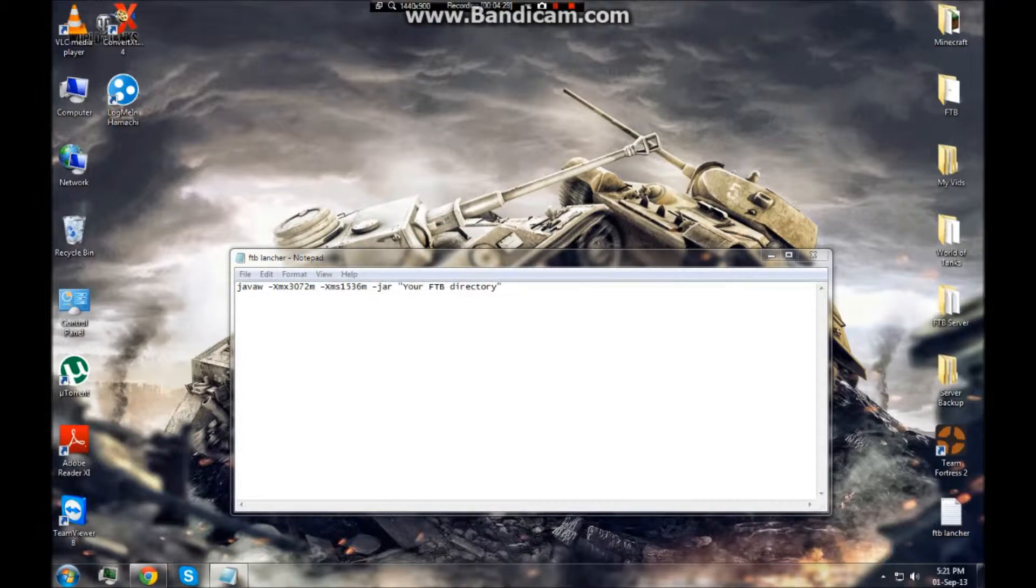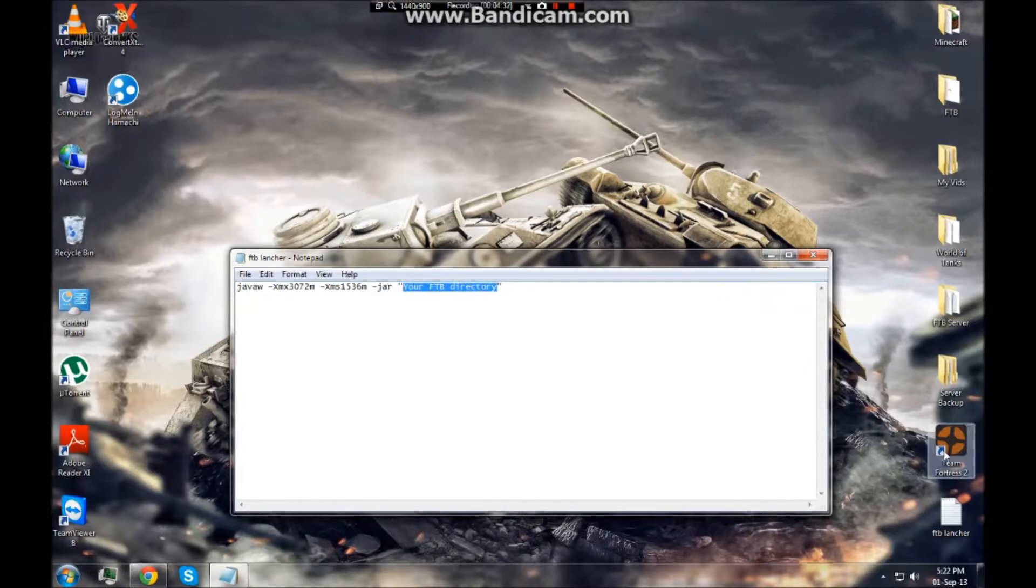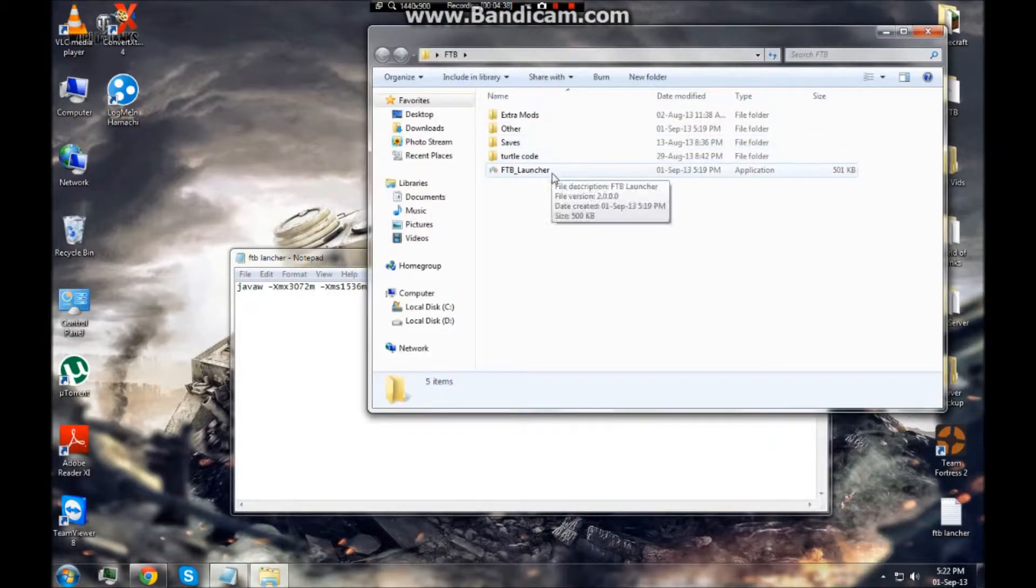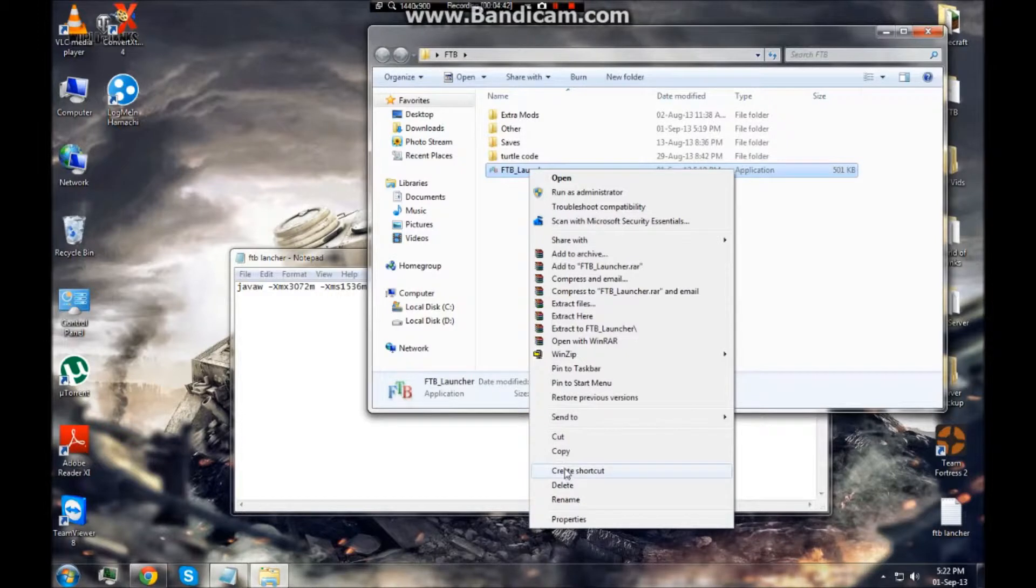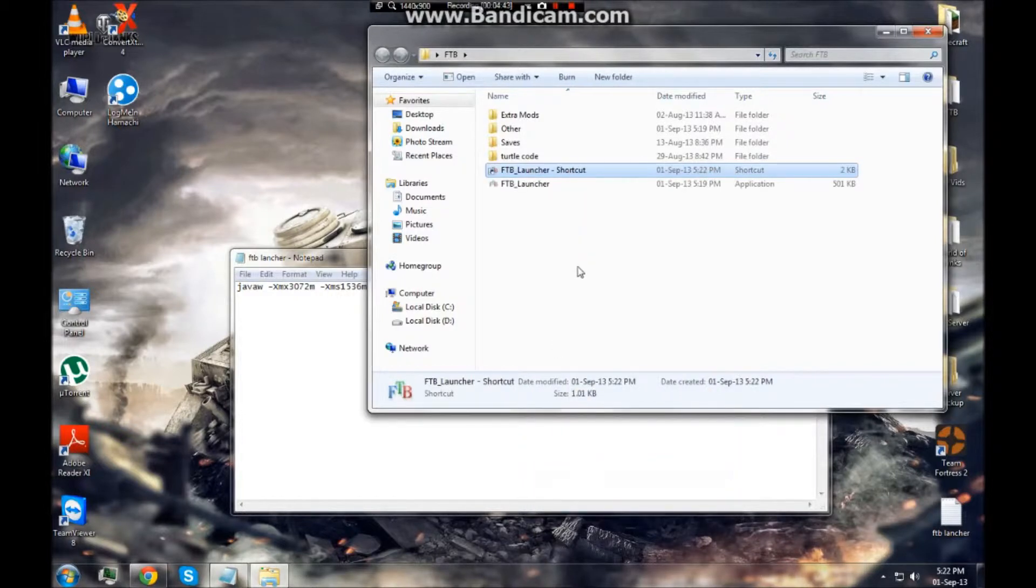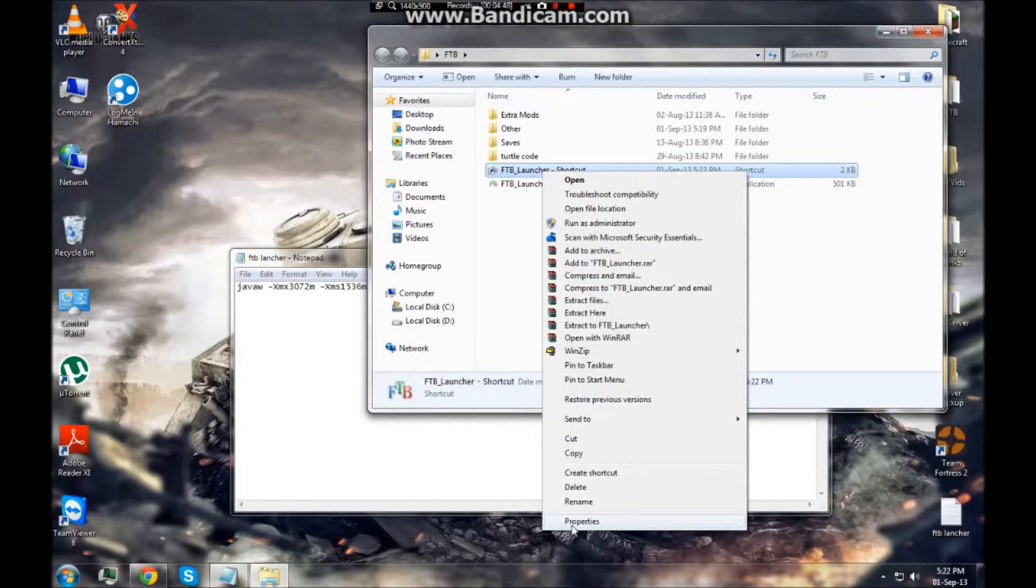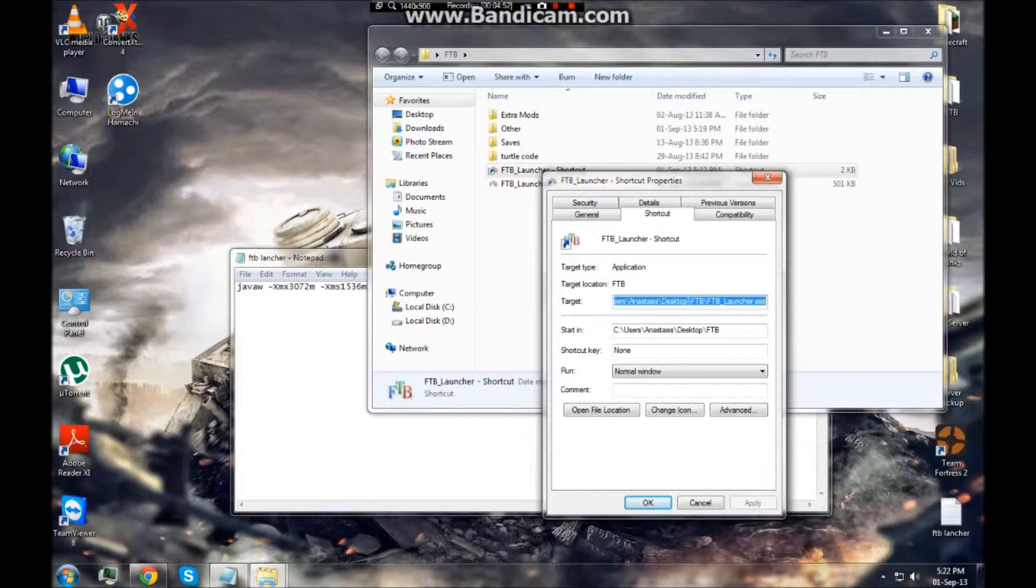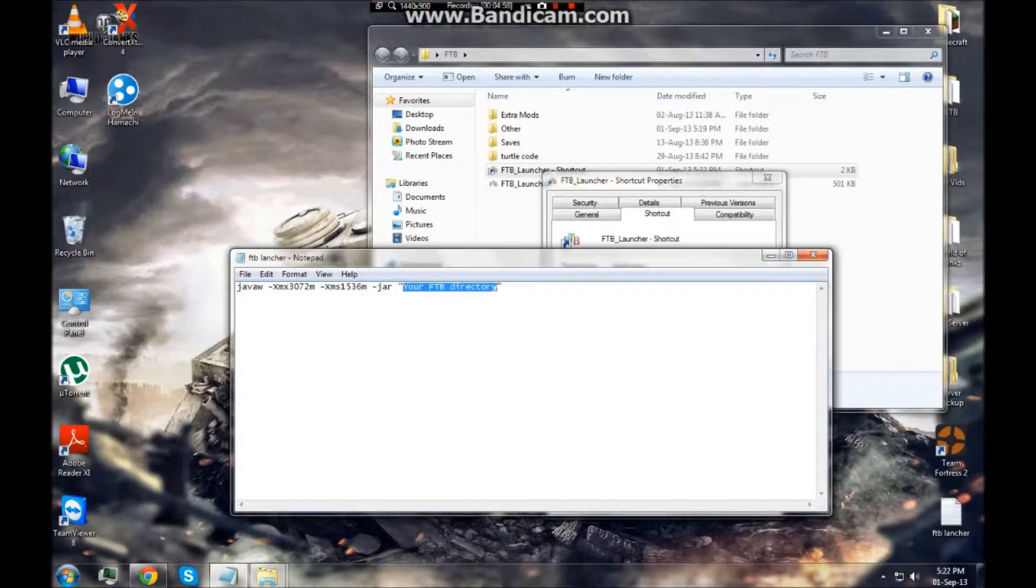Here I'm going to put this in and you want to delete this bit there. Now you want to go to where you put your thing, right click on Feed the Beast launcher, create shortcut. Then right click again on your shortcut and down here properties. In properties you'll get this. You want to control C or right click and copy however you want to do, go here and paste it in. I'm using control V.